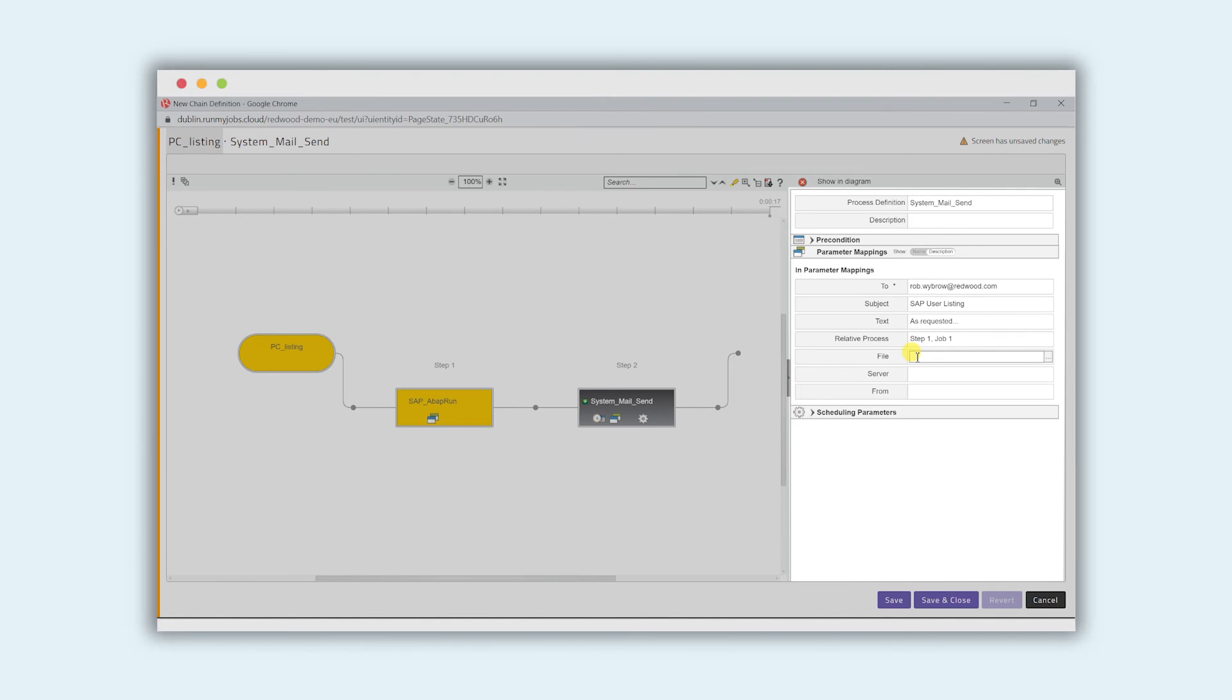and the file we want to say any output in a text format that's generated we want to include that as part of the email. So we'll just put in a star dot txt and we'll wildcard it. That's all we need to do.